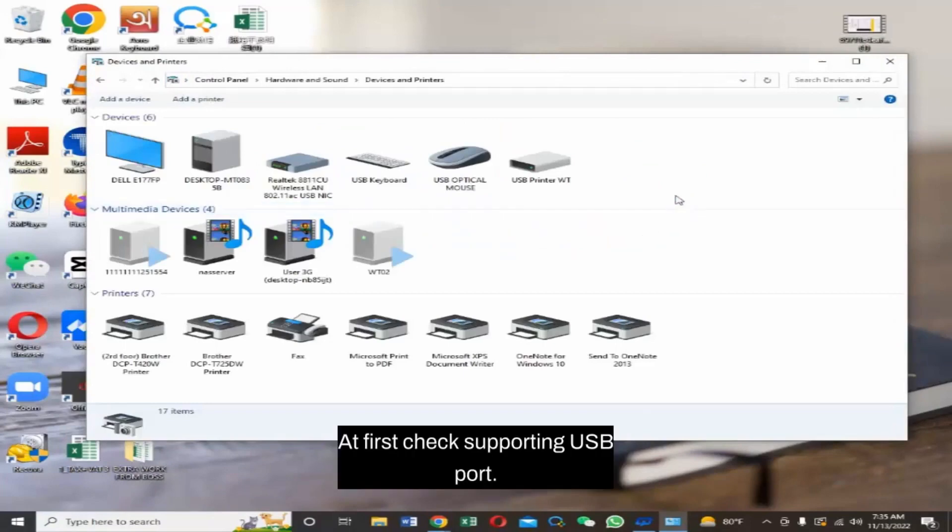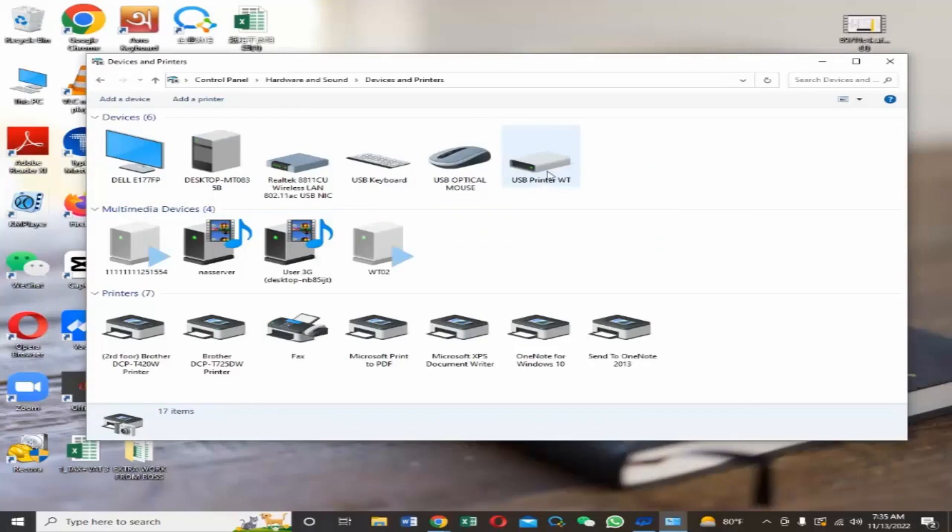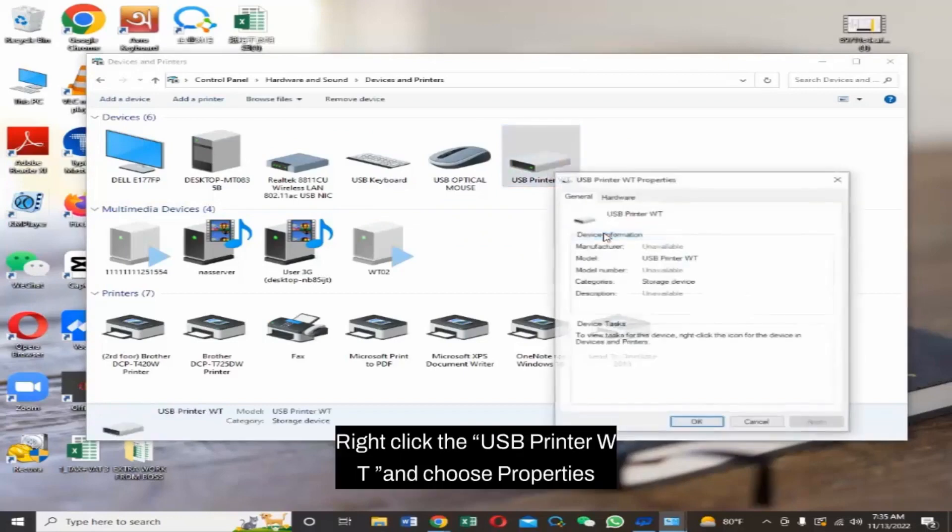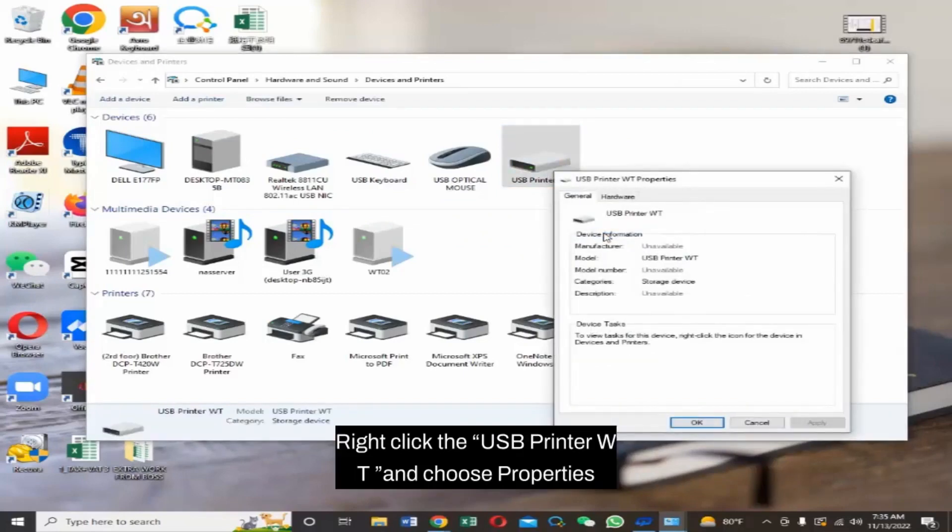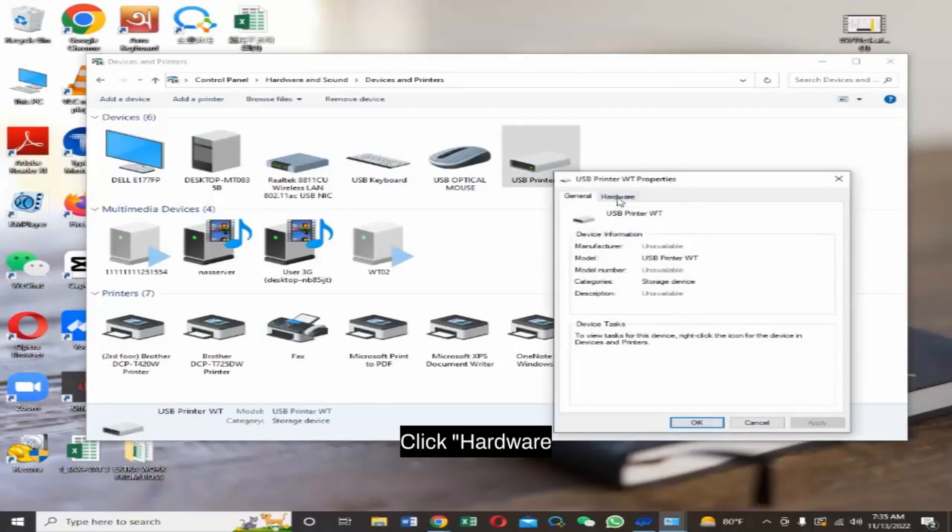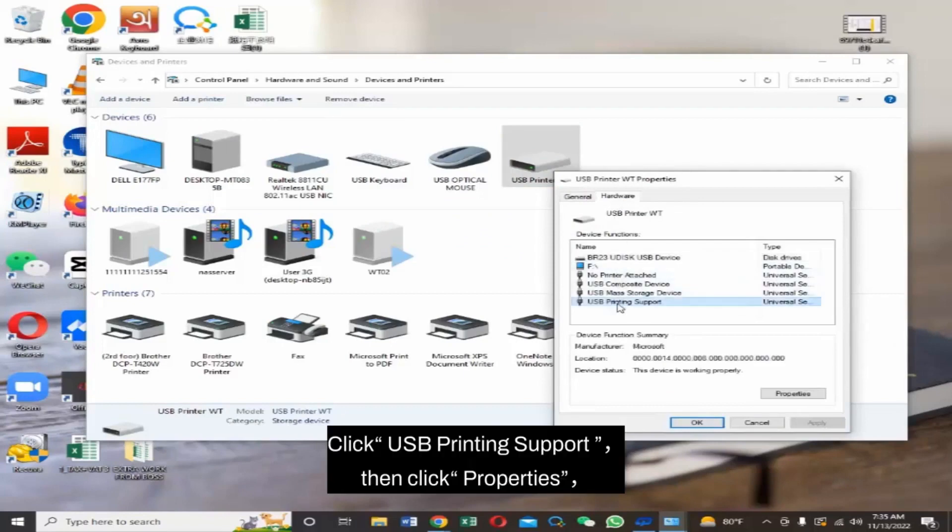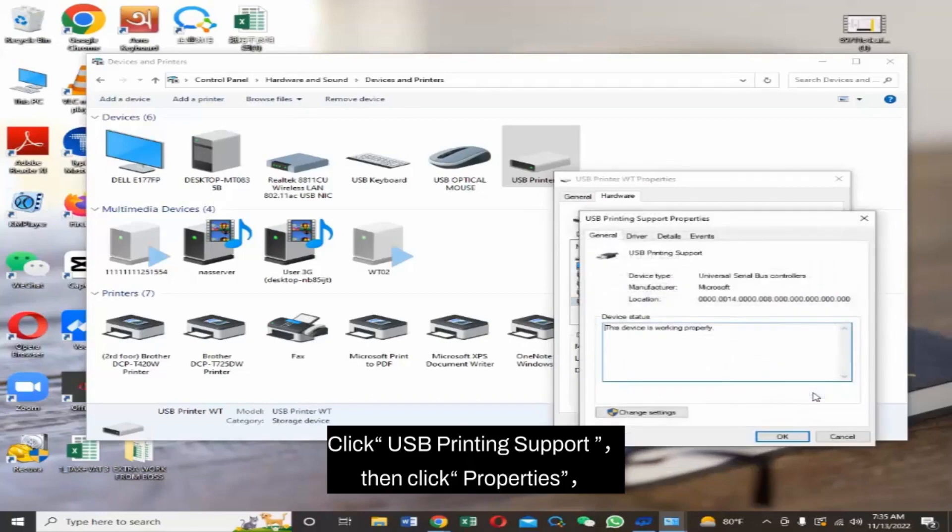At first, check supporting USB port. Right-click the USB Printer and choose Properties. Click Hardware. Click USB Printing Support, then click Properties.